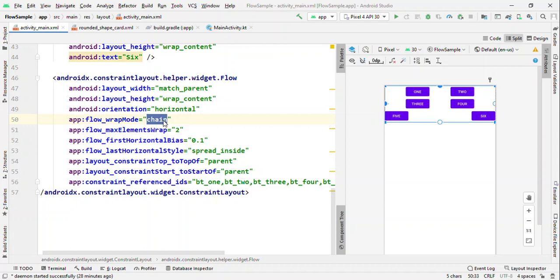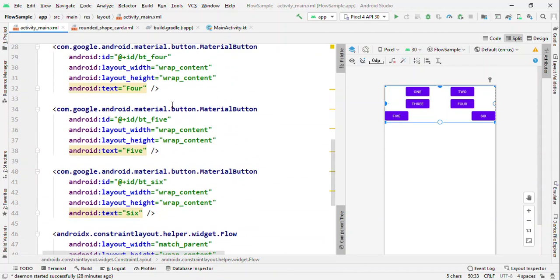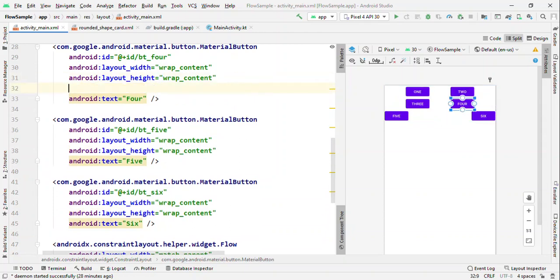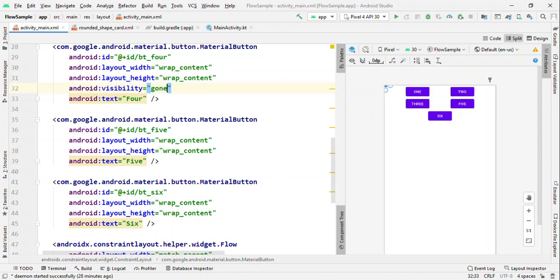Now if you set visibility for any of this view as gone, because it's chain, it'll understand how to adjust the views. So I'm making the visibility for four to gone. Now you could see that these views got aligned automatically.